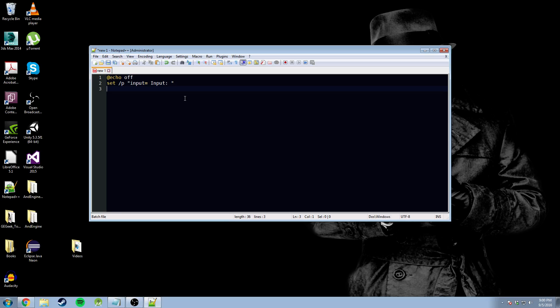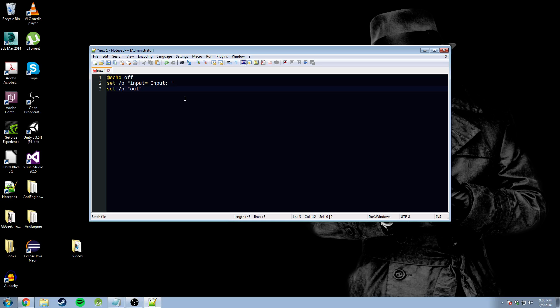Next, we're going to set another variable called output. So, you guessed it. Same command. Again, set slash p space double quotation marks output equals output.